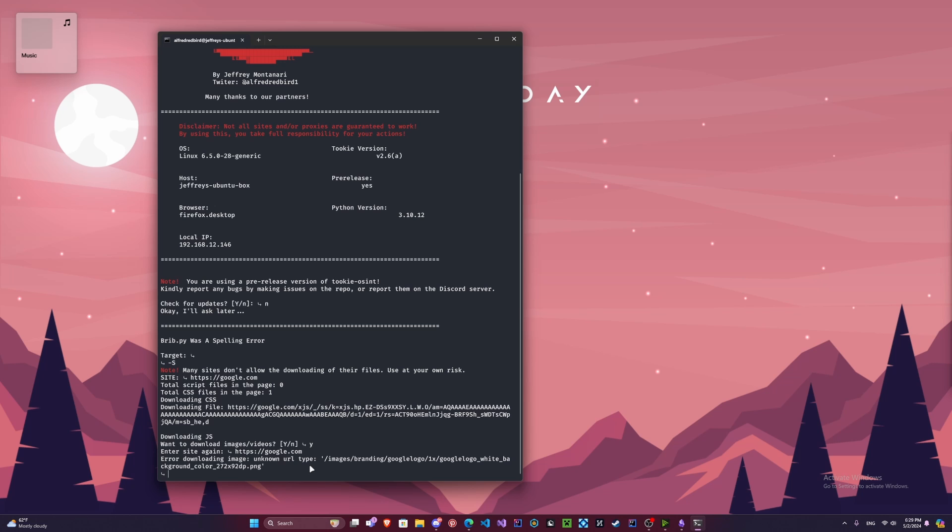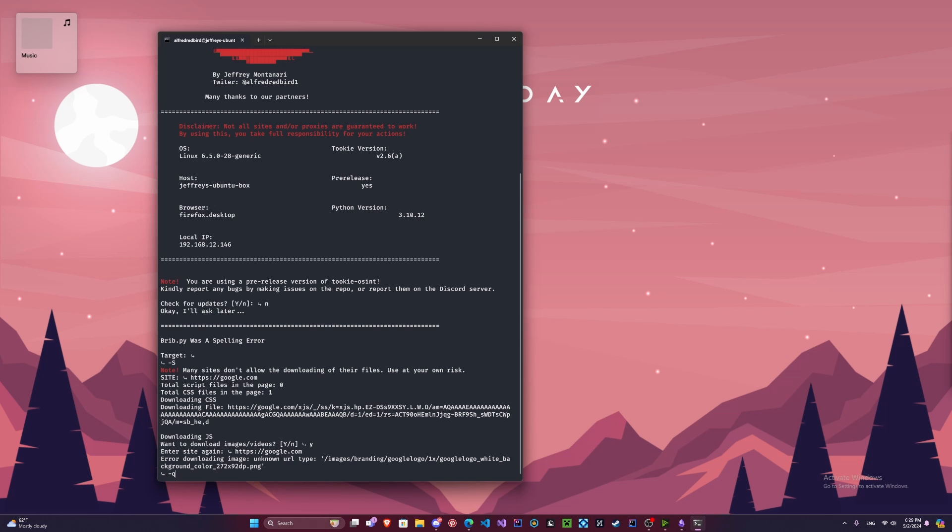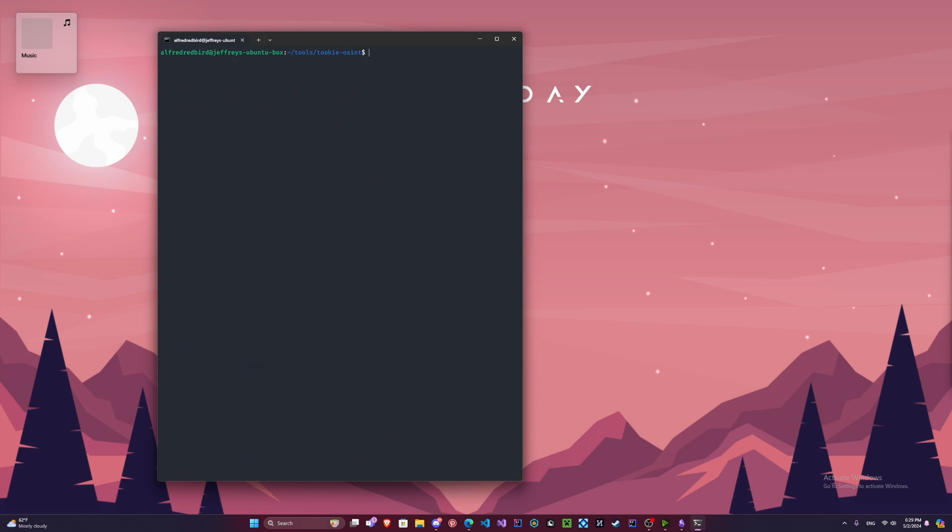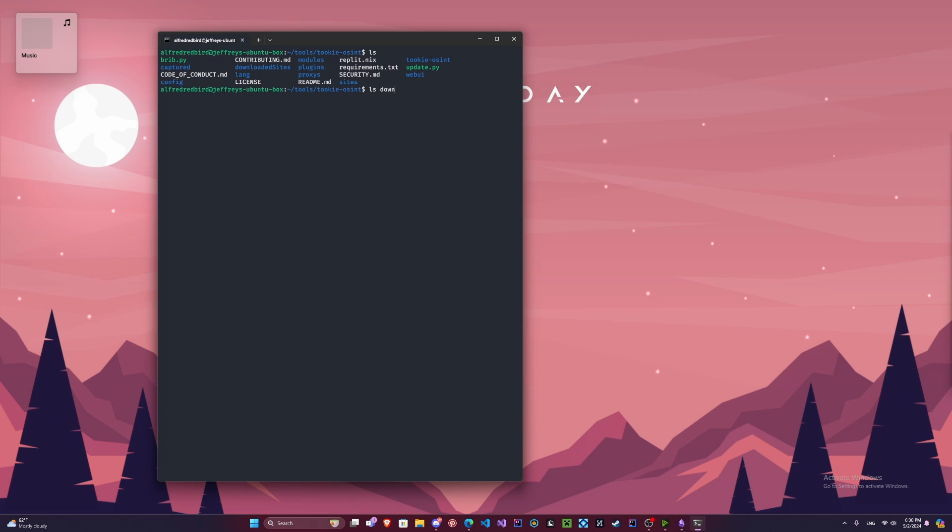So now if we exit here, we can do dash queue. And we're going to clear again. We can type ls slash downloaded sites. Here we go. Now we should be able to see this is the list of CSS files. This is one CSS file and these are the JavaScript files.